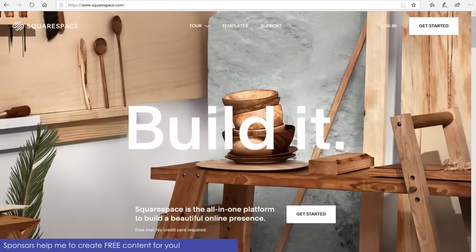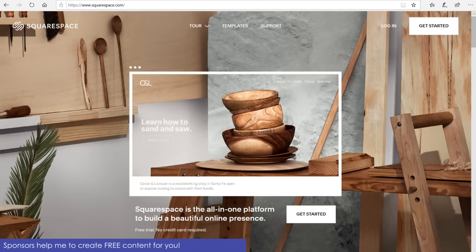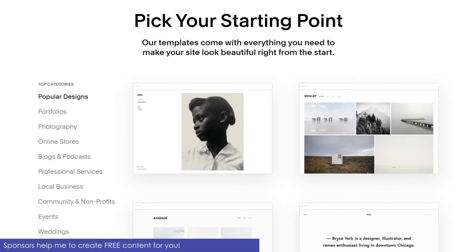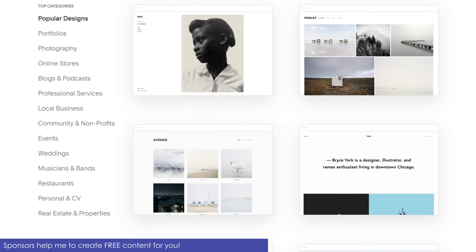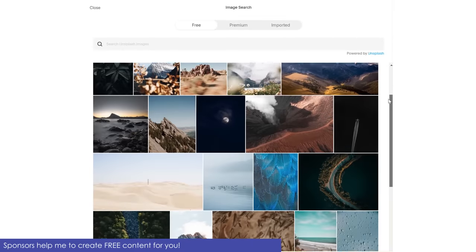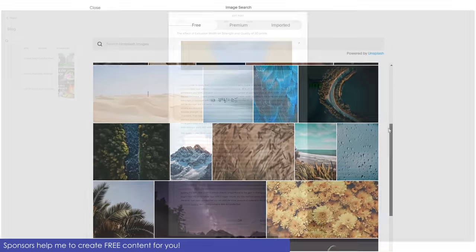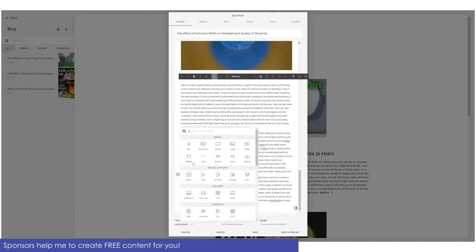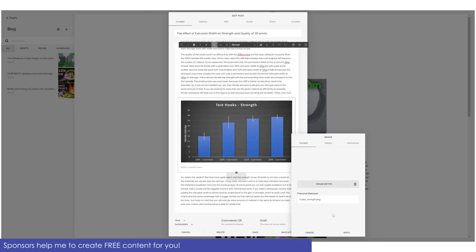Squarespace is the all-in-one platform to build a beautifully looking online presence. Not only do they have a ton of professional templates for you to start with and free stock photos for customization, their online editor is so intuitive to use and helps me to create and maintain my website with no hassle at all.